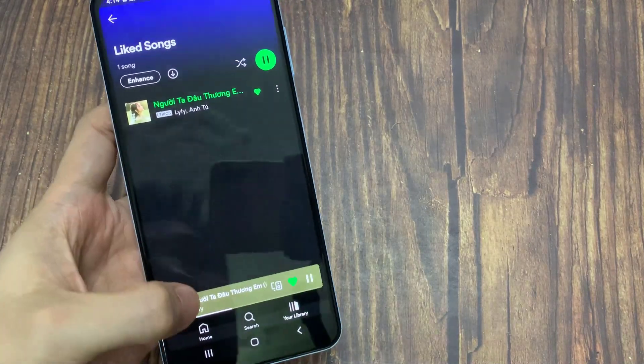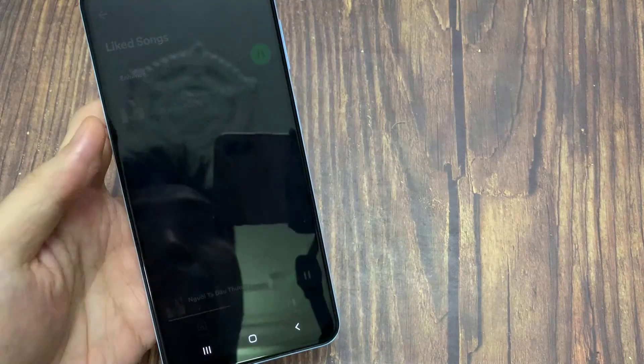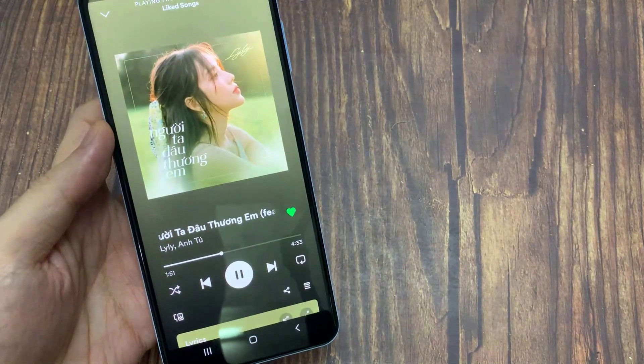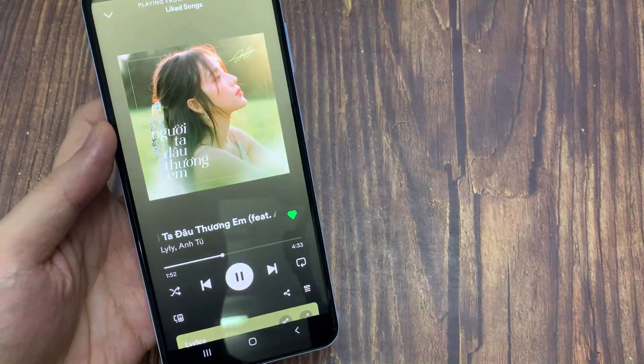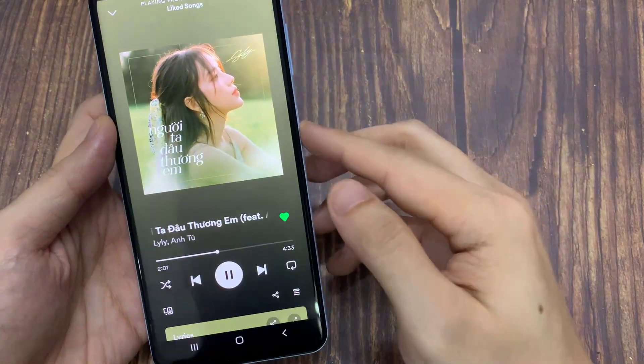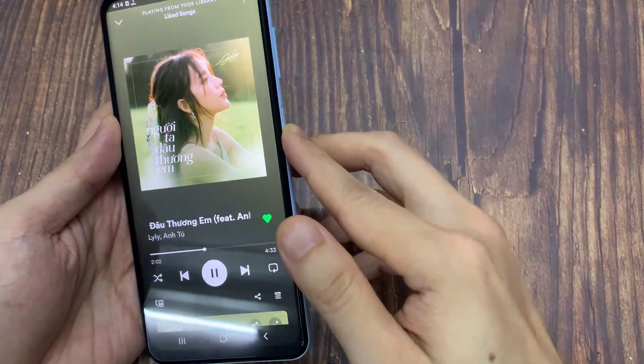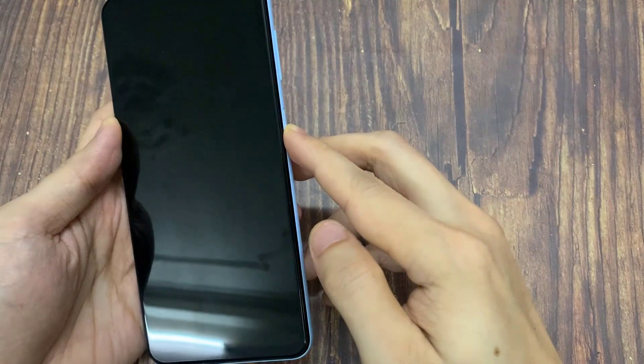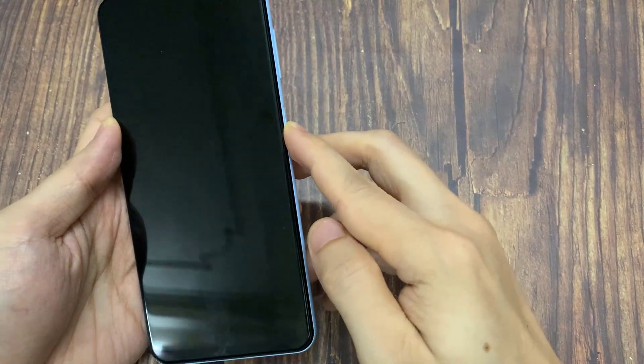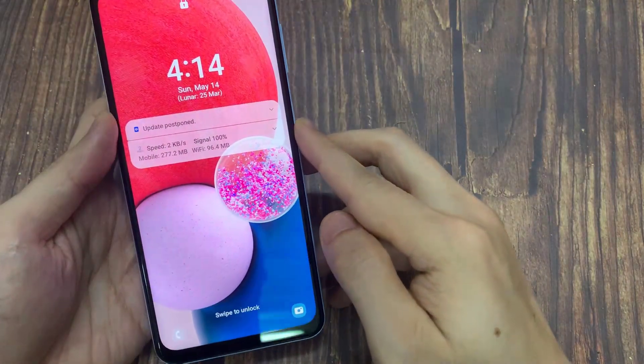Firstly I will open up my Spotify account. Now for example, I will just play a simple song. As you can see, the song is currently playing.